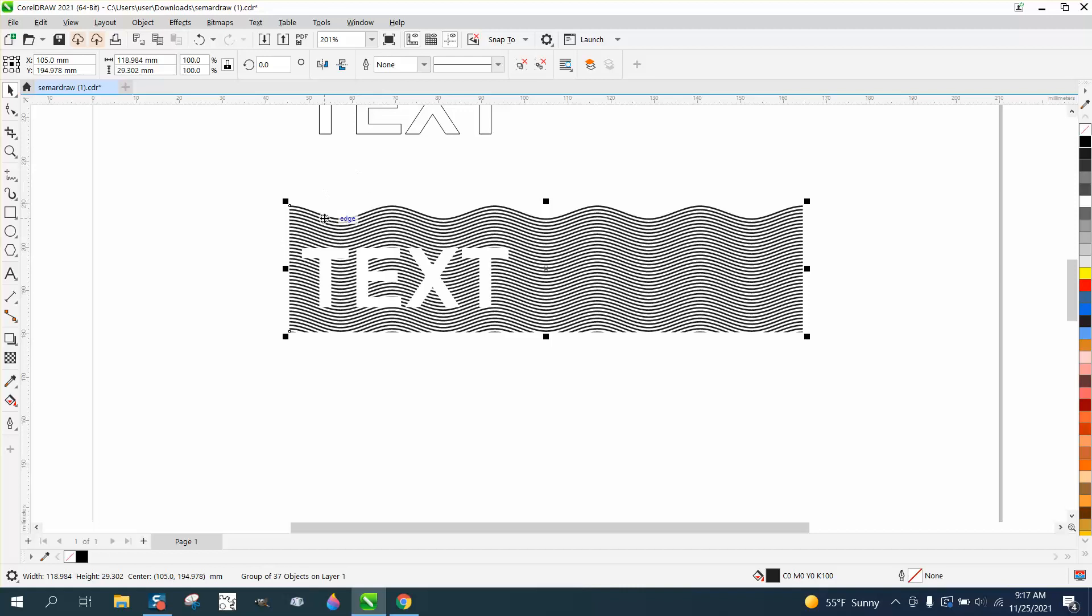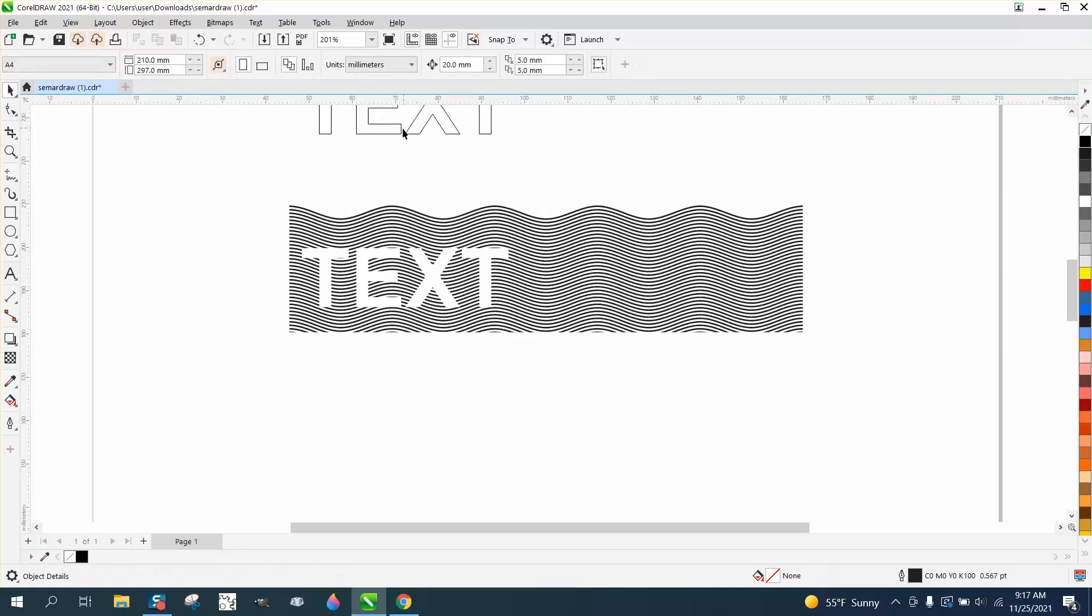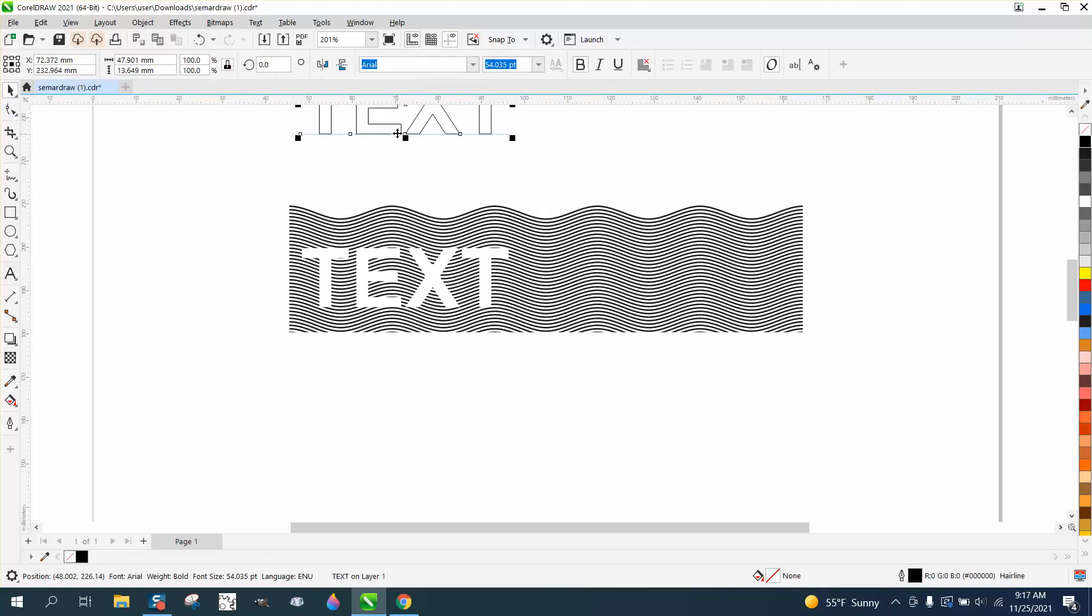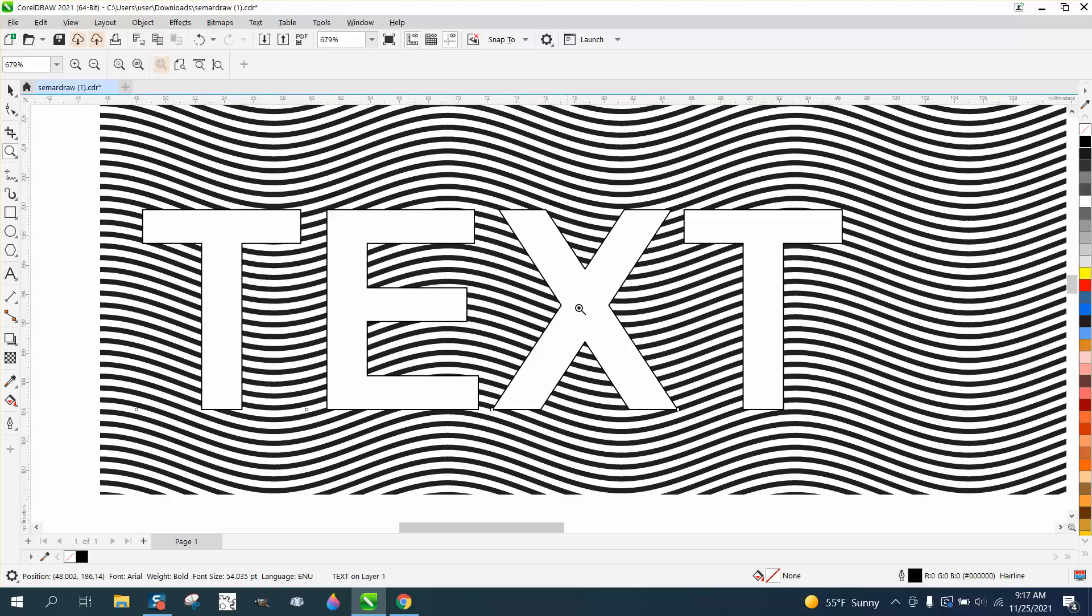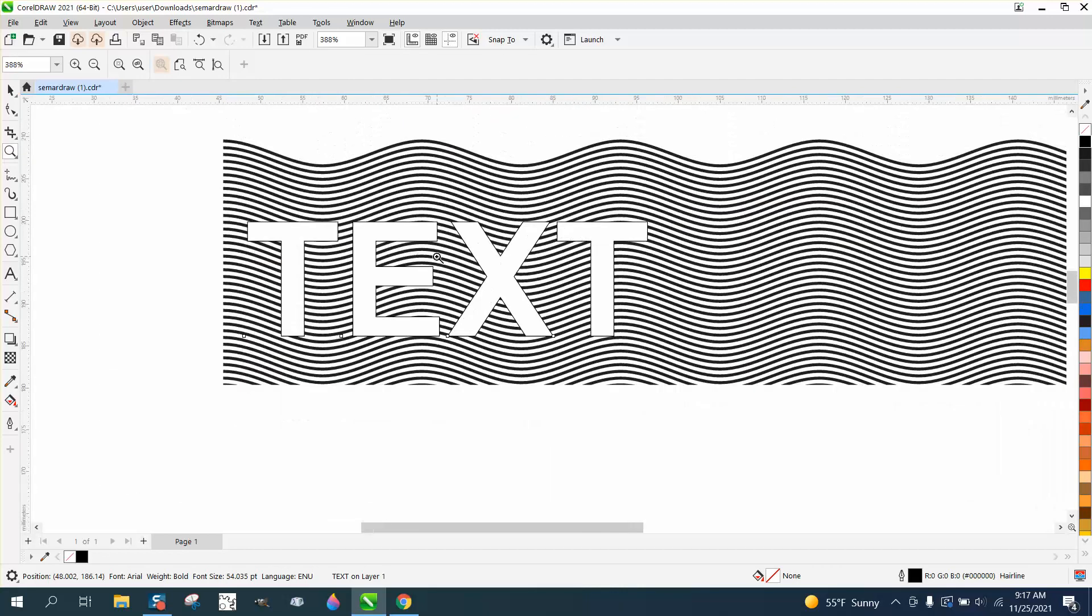And that looks good enough in itself, but you could actually nudge this back down and then you'd have an outline around your text inside that box.